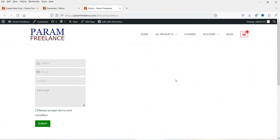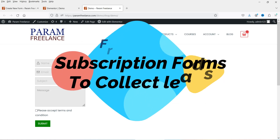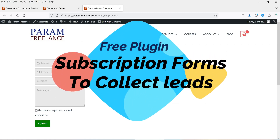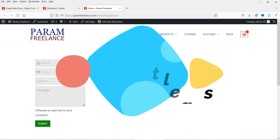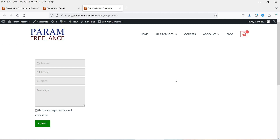Hello and welcome to Quick Tips, the WordPress video series. In this video I'm going to install a free plugin to create contact forms or subscription forms to collect leads on a WordPress website. When someone fills up the form, it will create a lead saved on your own website server — it goes to the database of your own website, so you do not need third-party services to collect leads.